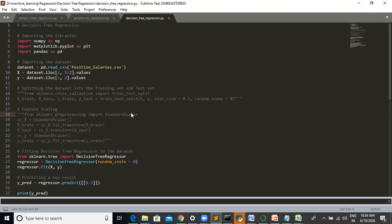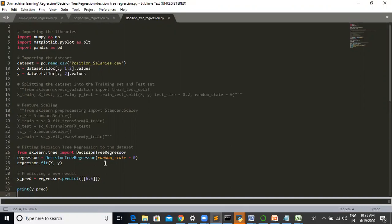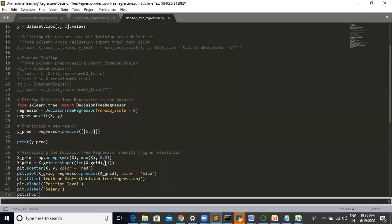Here we use a large decision tree regressor and we are creating our object regressor equal to decision tree regressor with random_state equal to 0. We are using regressor.fit method on x, y, and then x and y axis.